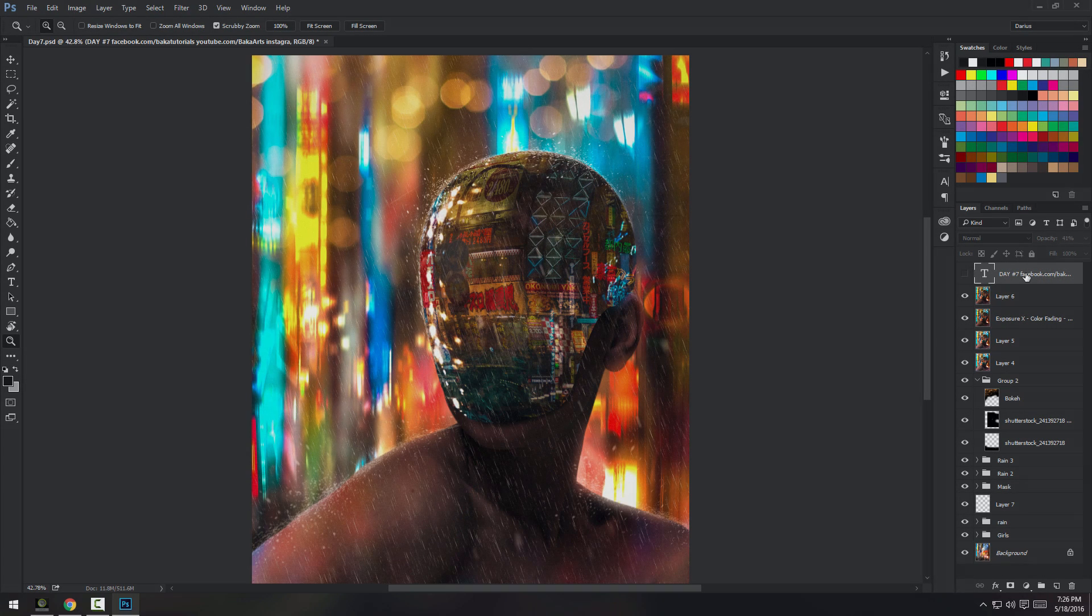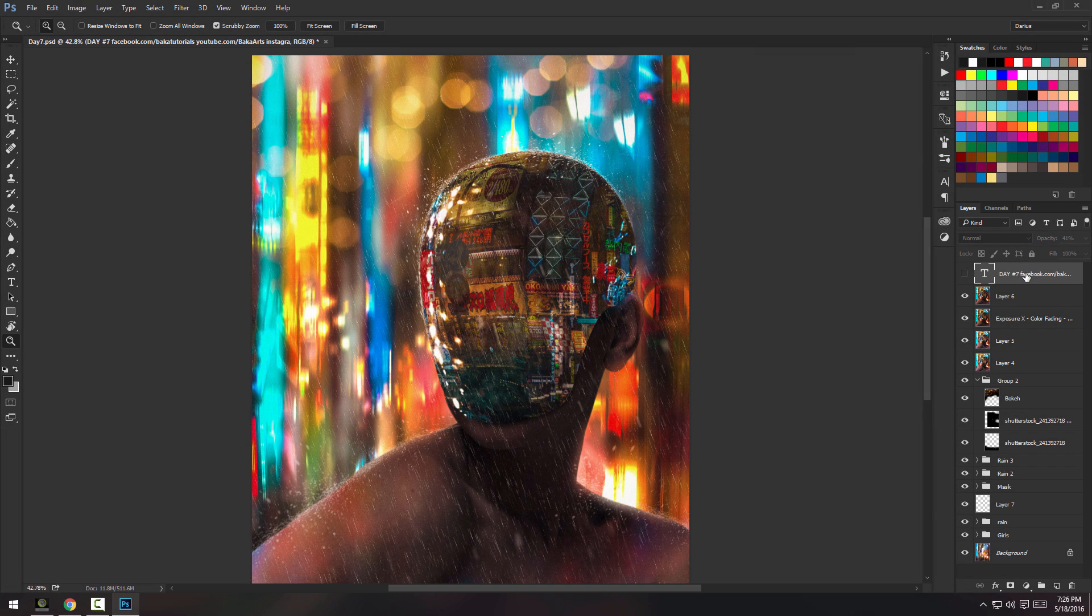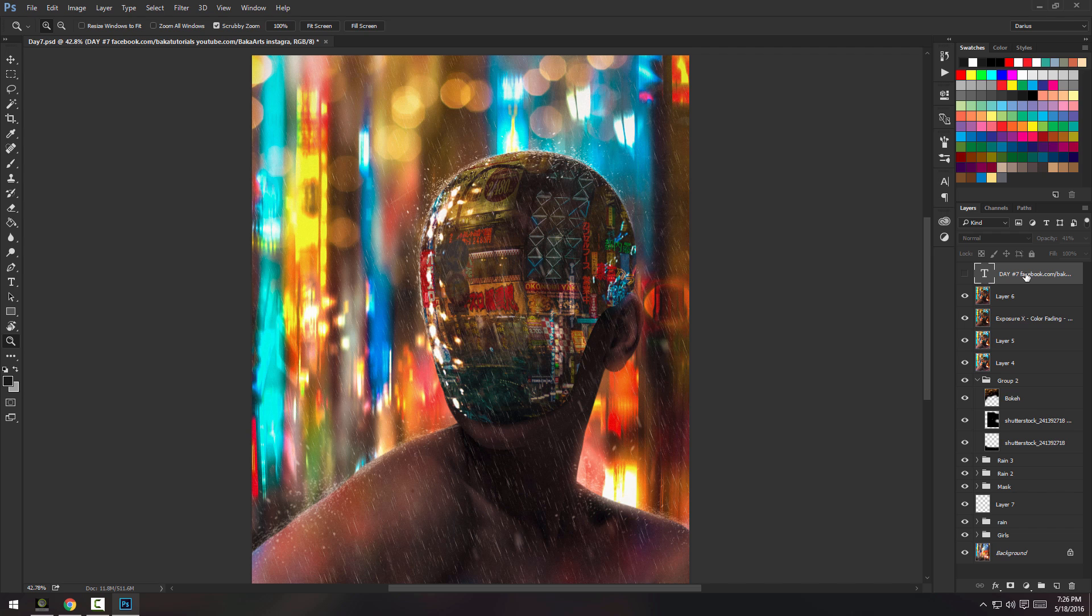Hey guys, Darius here and welcome to a new video. I think this warrants its own video because I'm explaining how to do specifically the rain impacts and the rain in a photo manipulation or RPs, any RPs.